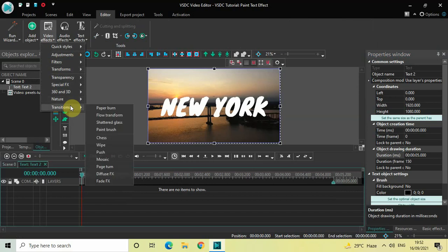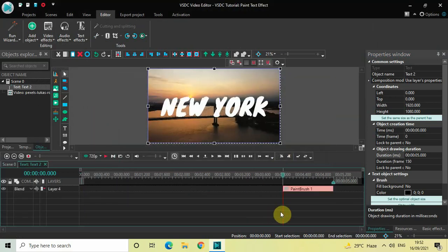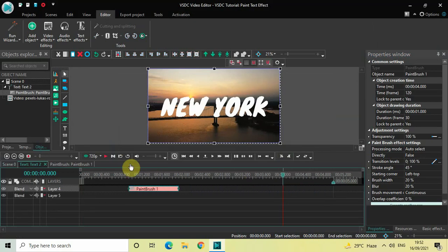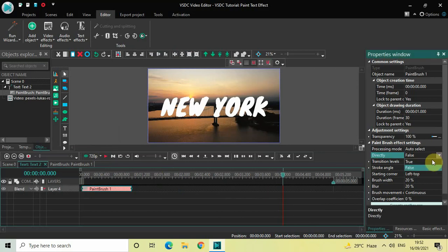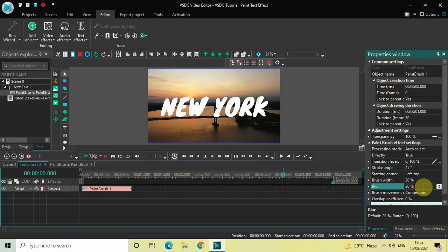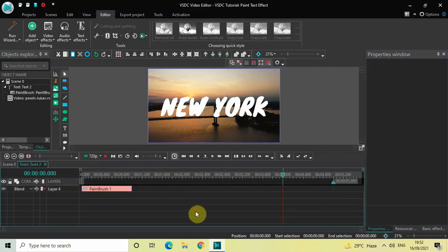Now double click on this text object, go to Video Effects, go to Transitions, select Paintbrush, and then click on OK. Place this paintbrush effect at the beginning of the text object. Inside the paintbrush effect settings in the properties window, Direct is currently set to False — change this from False to True. Inside the Blur option, the value is 20 percent, so change this from 20 to 0. Inside Brush Movement Direction, Continuous is currently selected, so change this from Continuous to Random Random Angle.